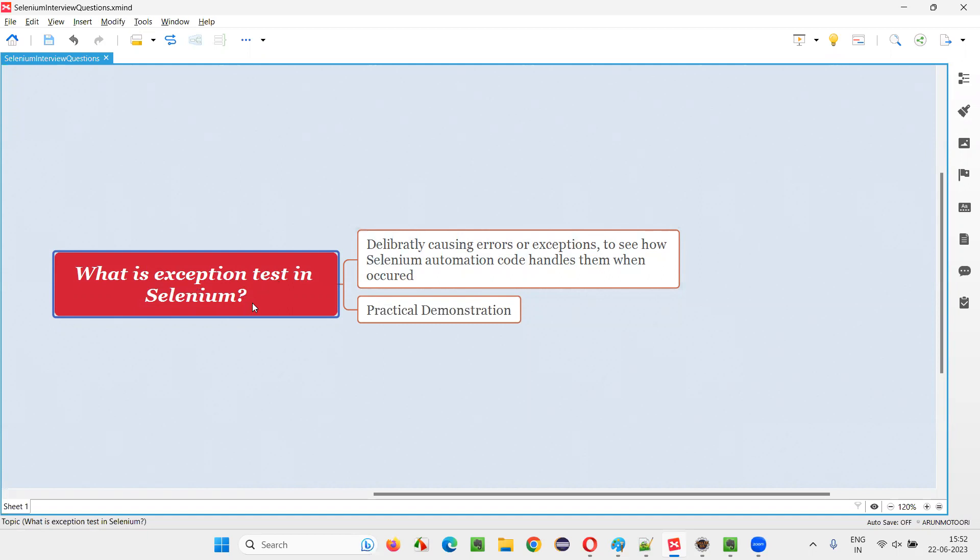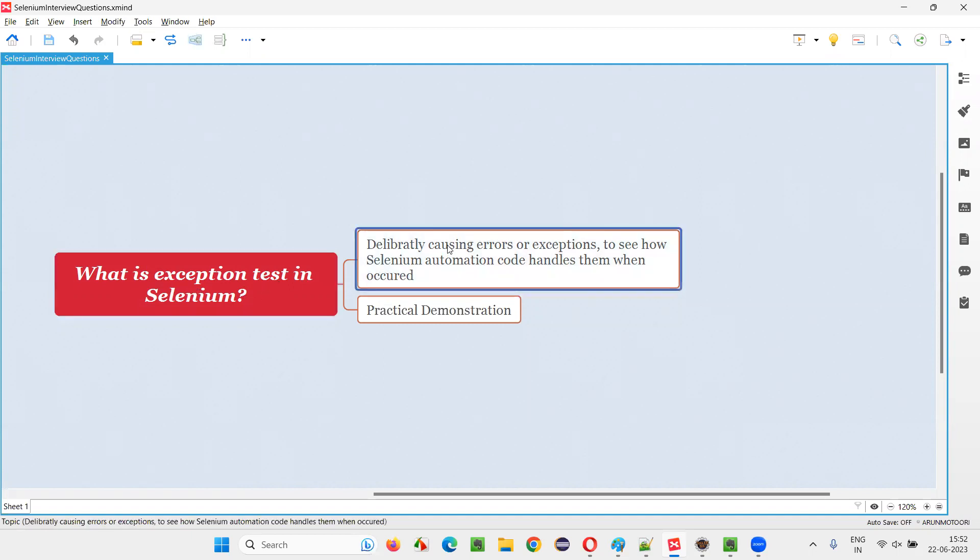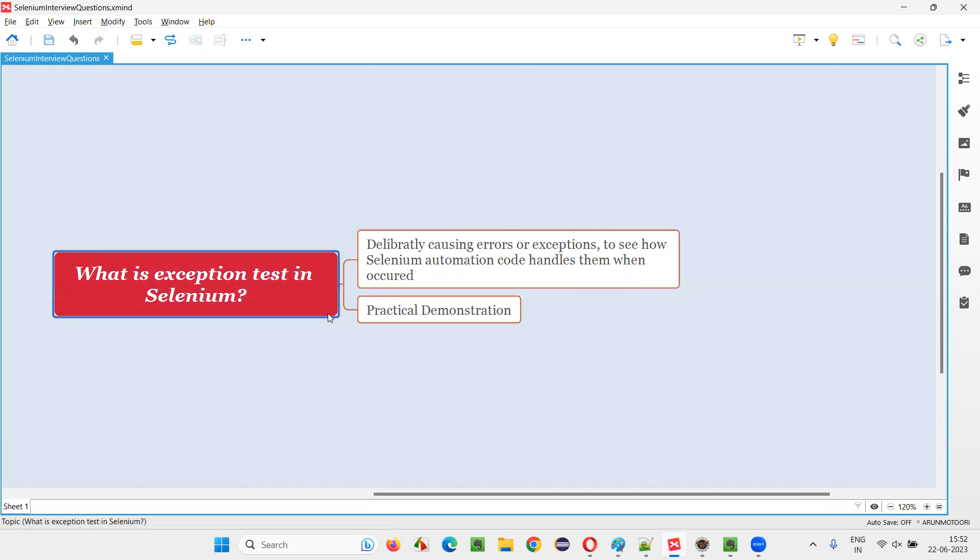Let me answer. In Selenium automation, if you are deliberately causing some errors or exceptions to occur, intentionally modifying the Selenium automation code in such a way that it caused some exceptions to see how this Selenium code is handling such kind of exceptions, that is called as exception test.